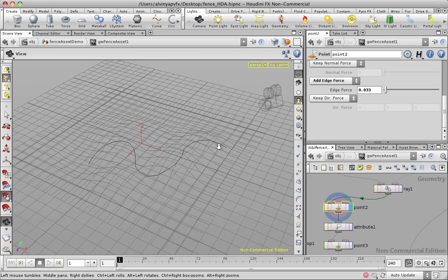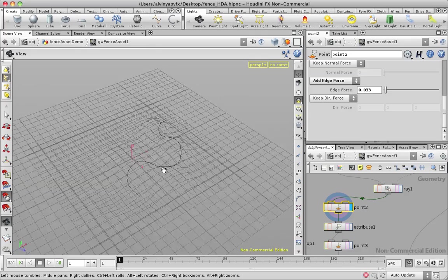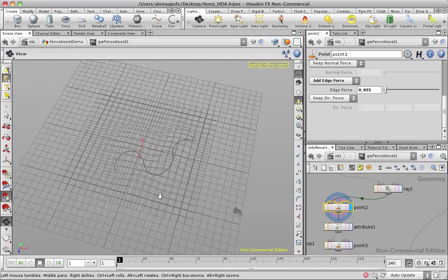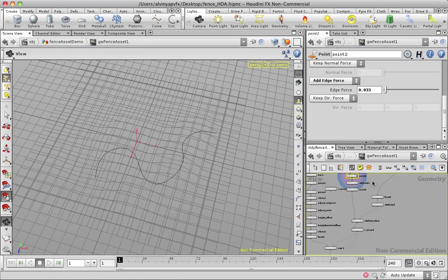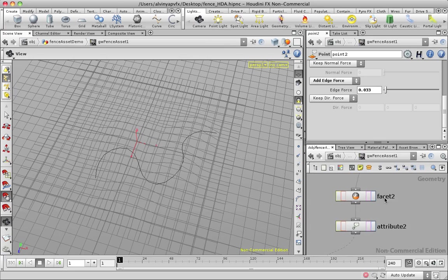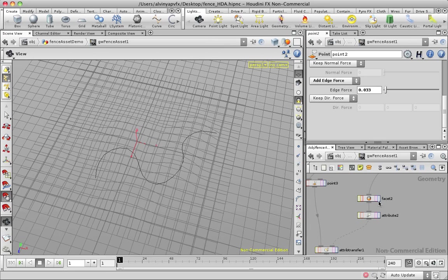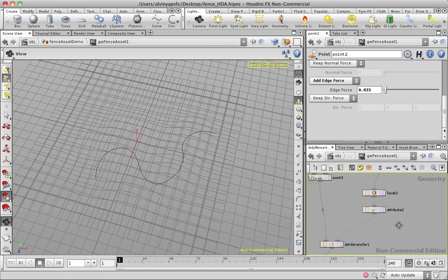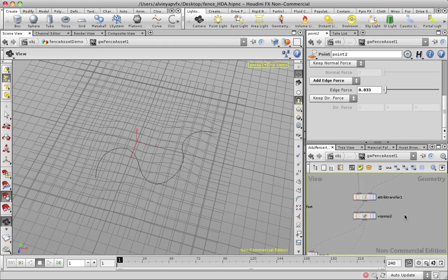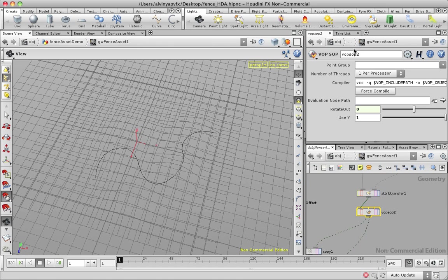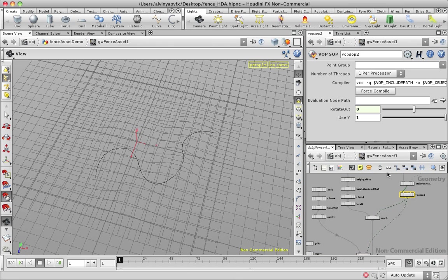And point just sets the normal, that's my ray direction. And the ray SOP will project geometry onto another geometry. It has other uses as well, but this is what I'm using it for.